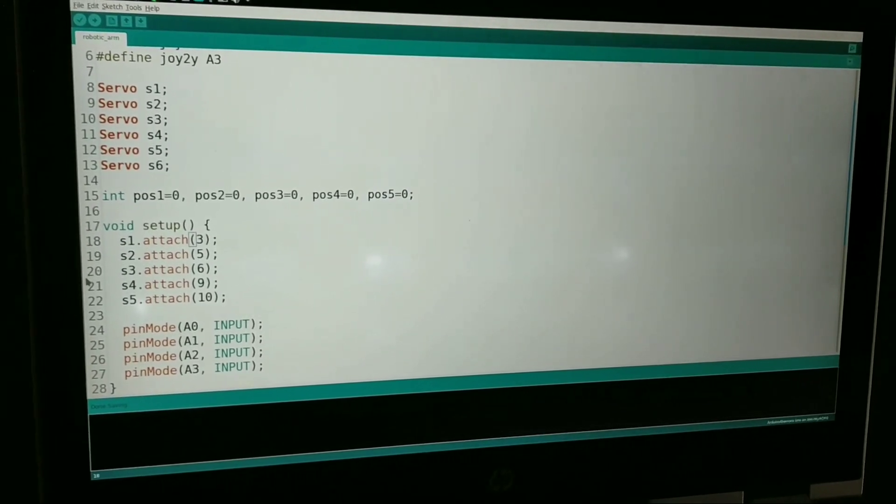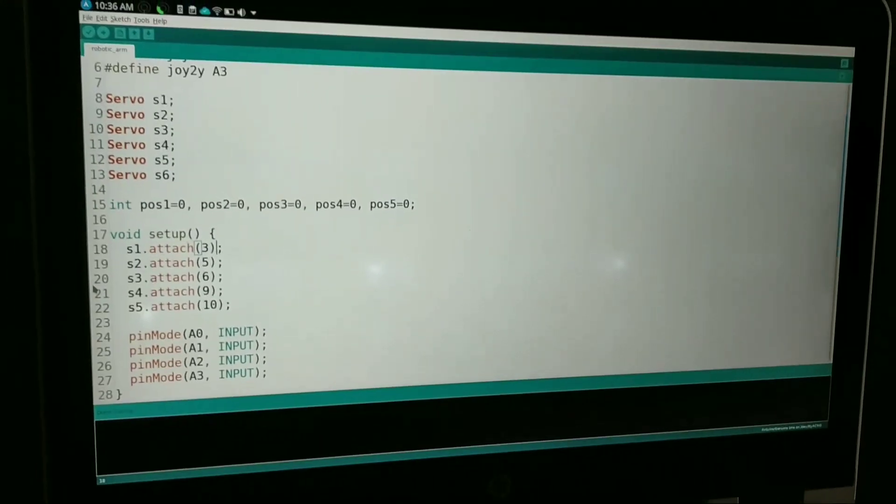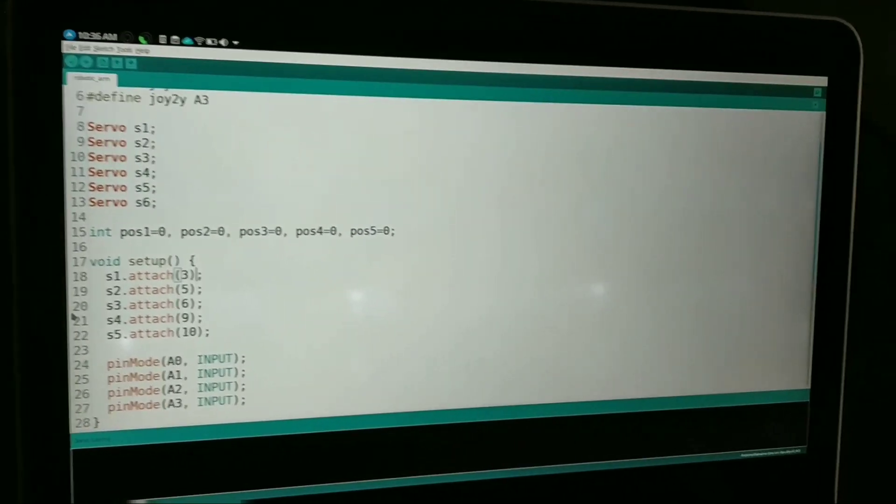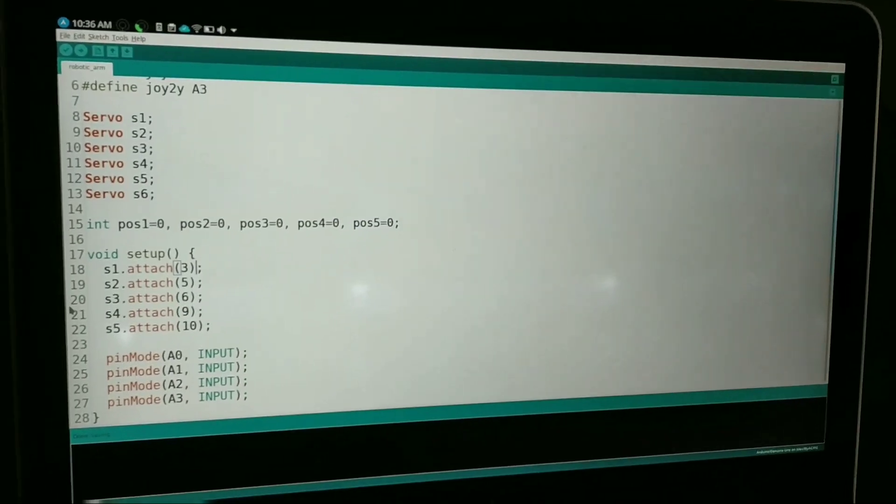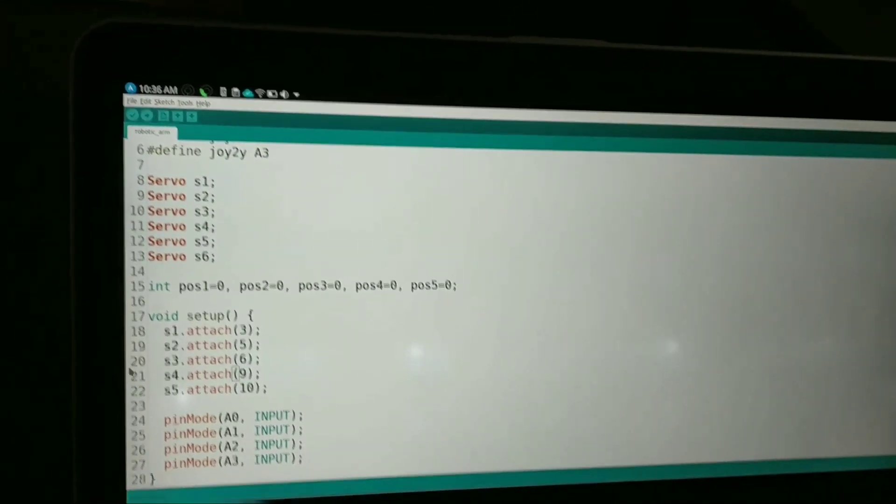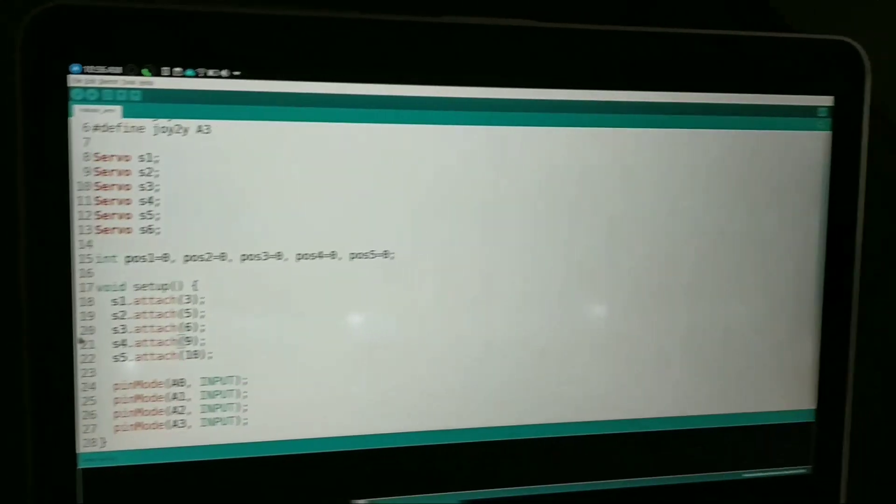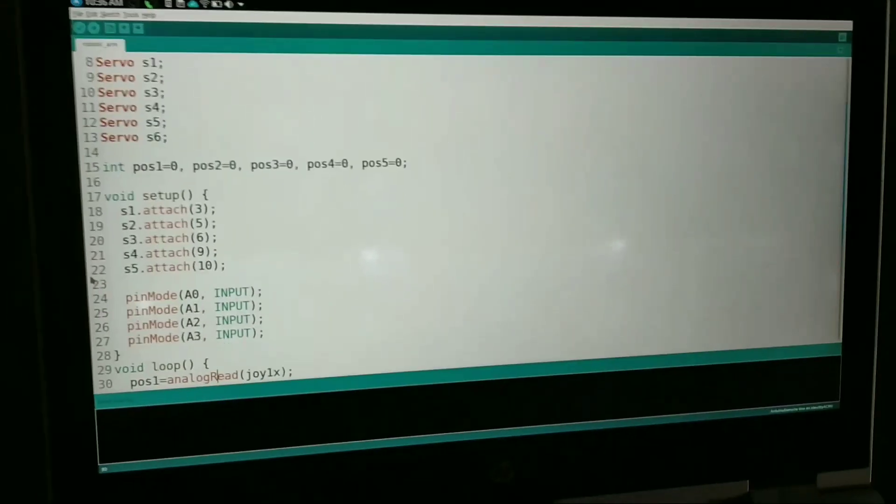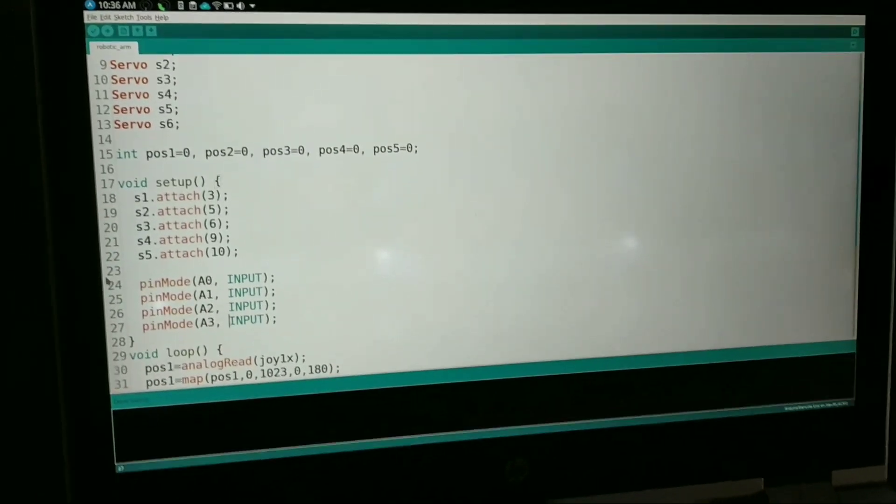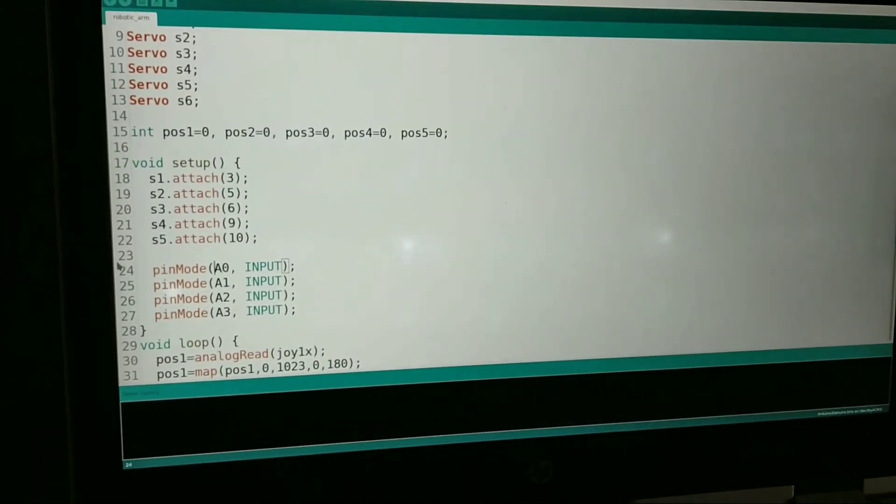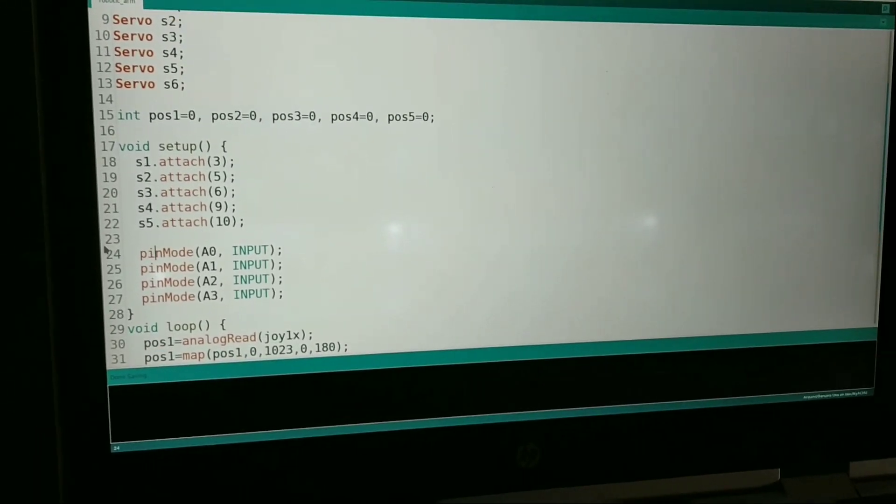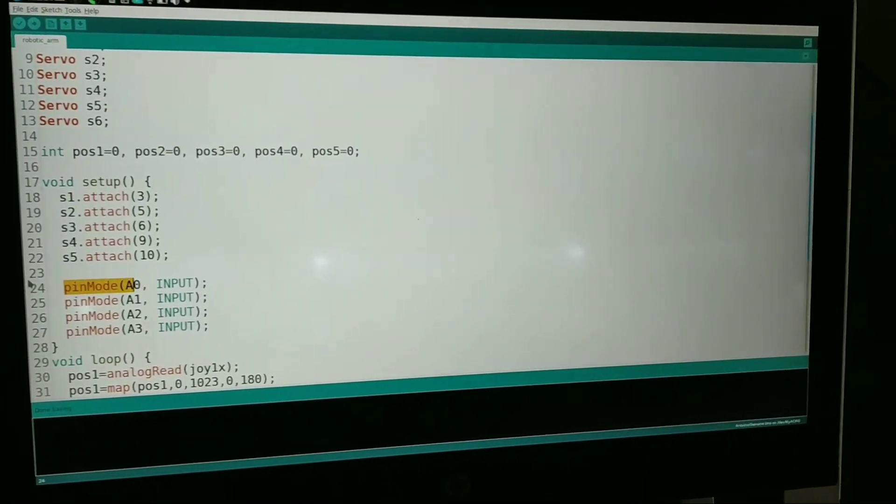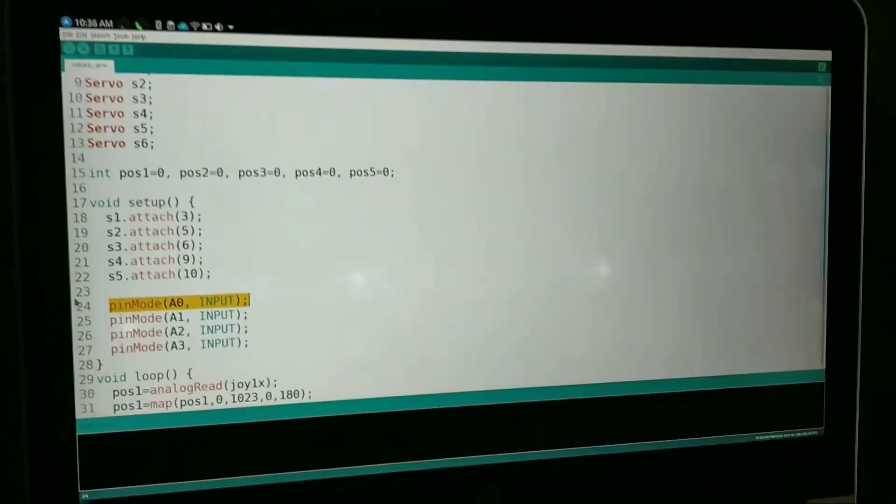The reason is that the input we give from the joystick is in the PWM form, so we need to have PWM in the pins. Then we have this pinMode which will set the mode of the pin.